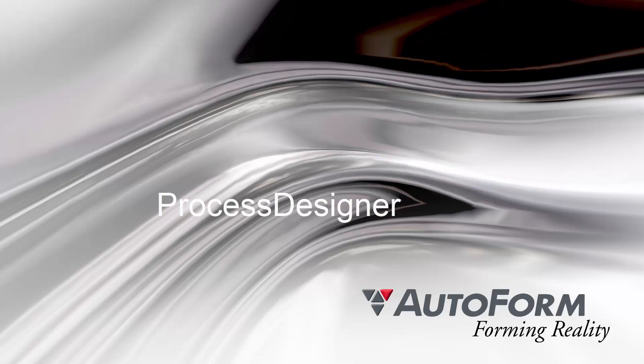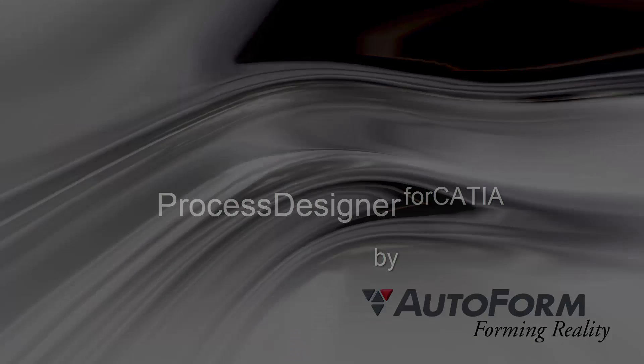Process Designer for Catia. Made by Autoform. www.autoform.com